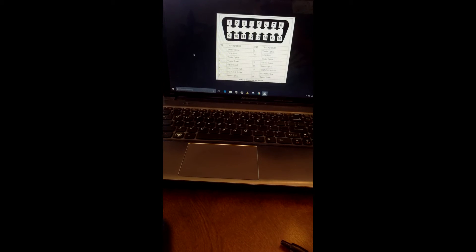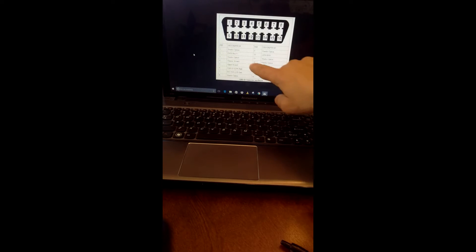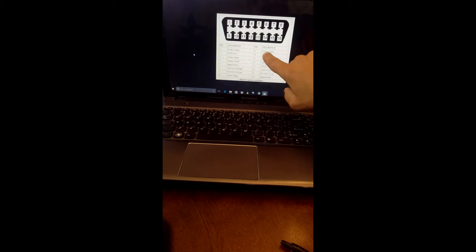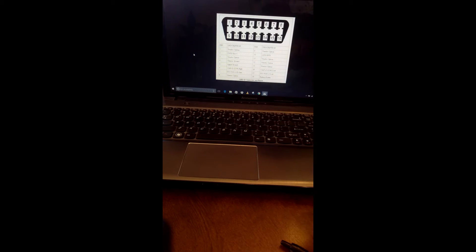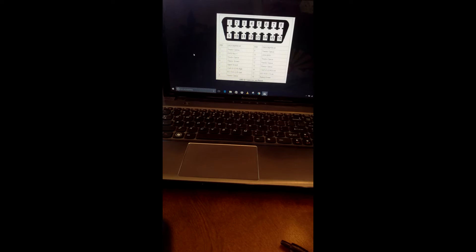The pin numbers are standard and you can find those online. Here you got the 16 pins and what they're all for online, whether it's can high, can low, battery power. And you're not going to use all 16 pins. You're only going to use five of the 16.